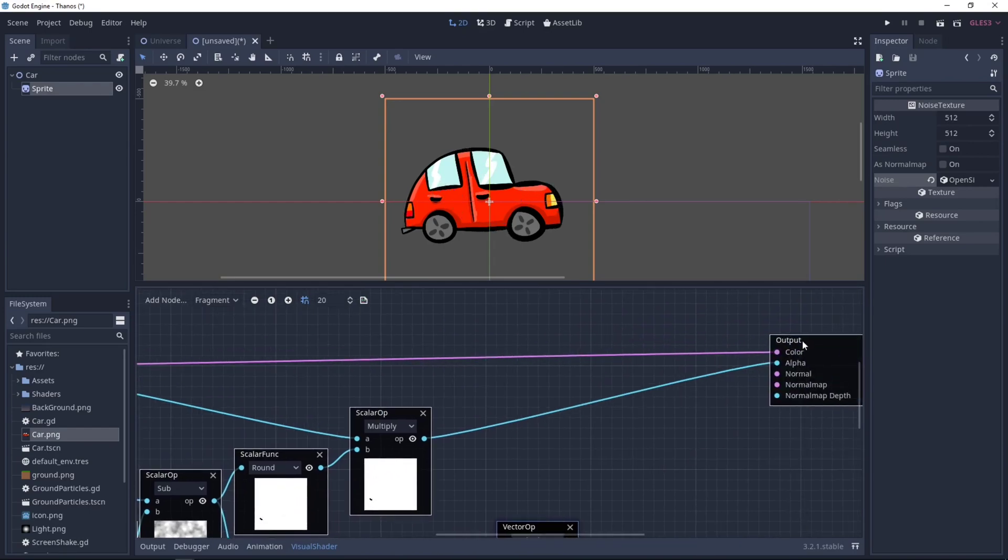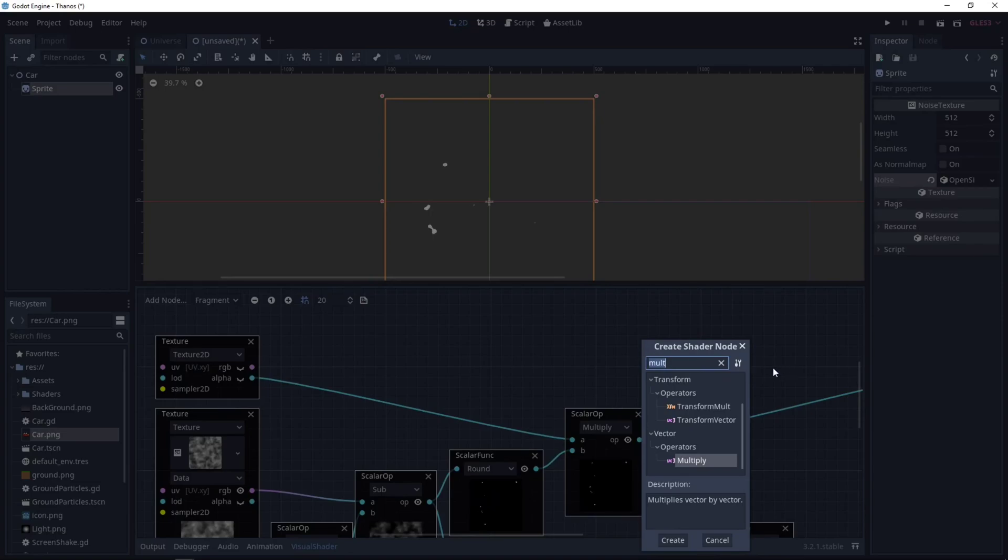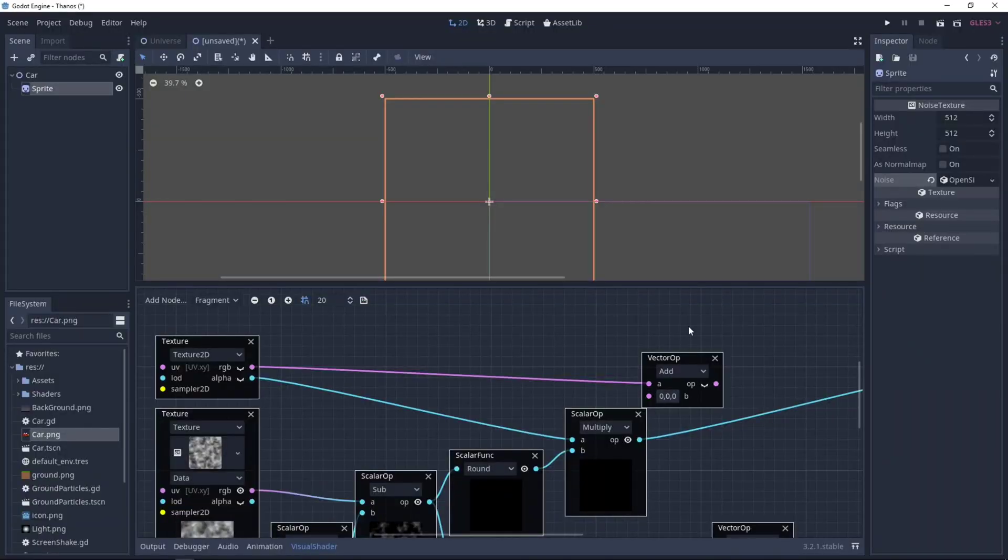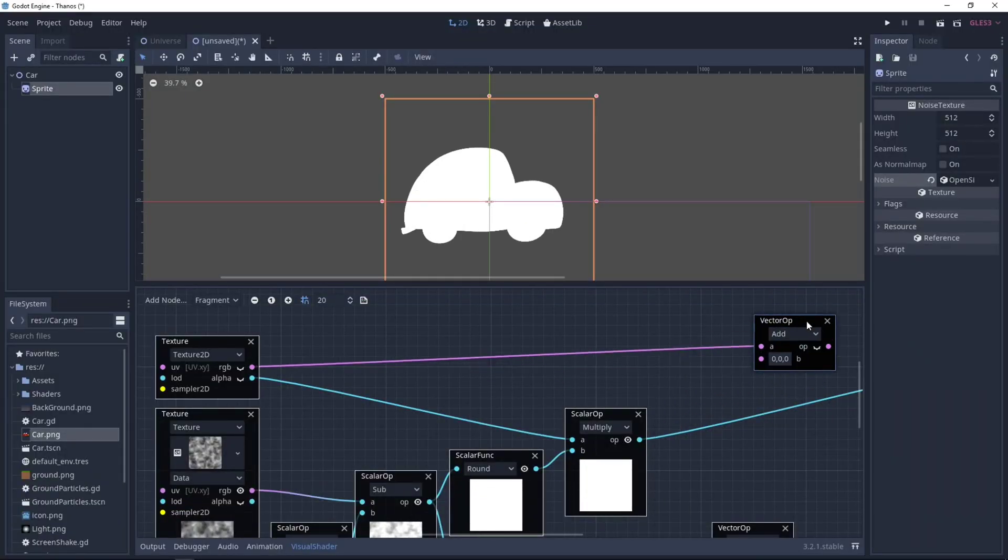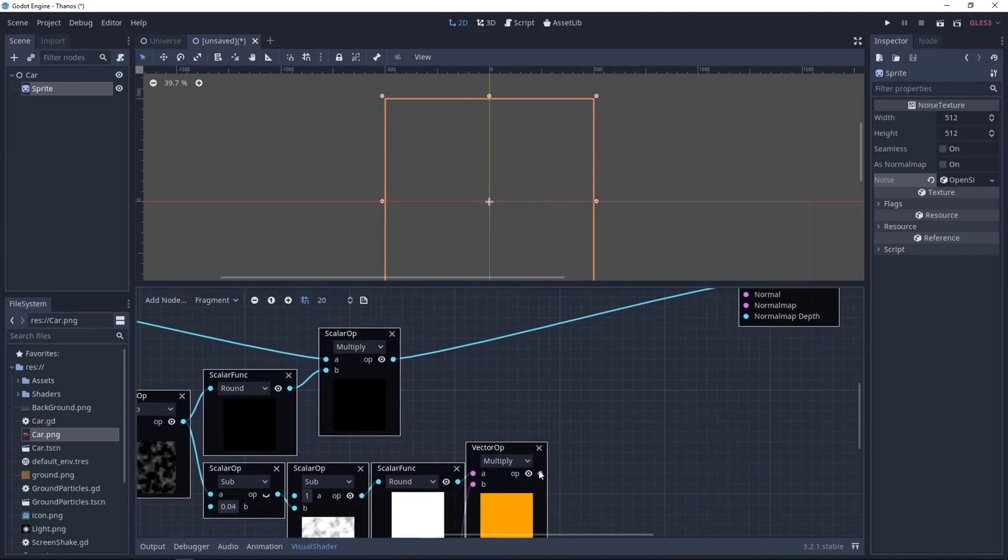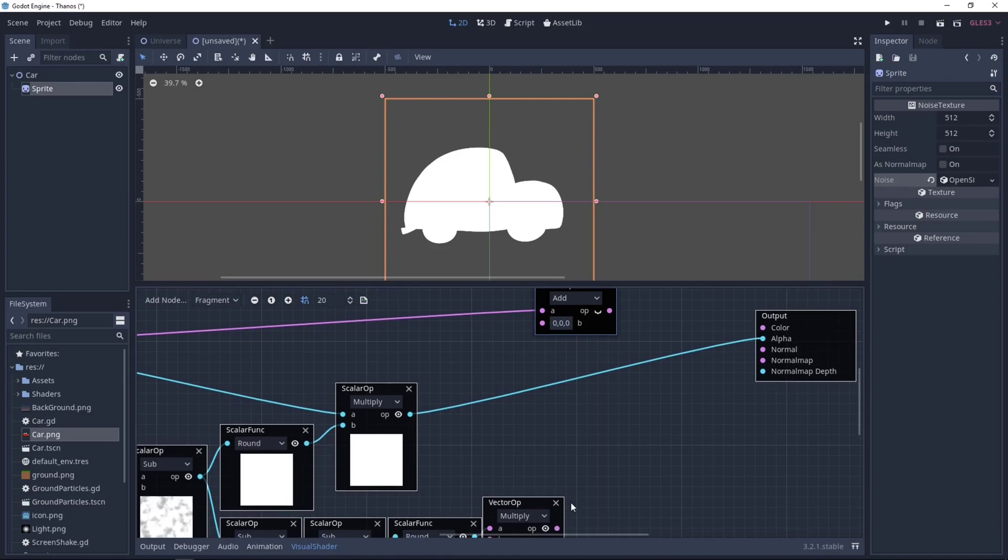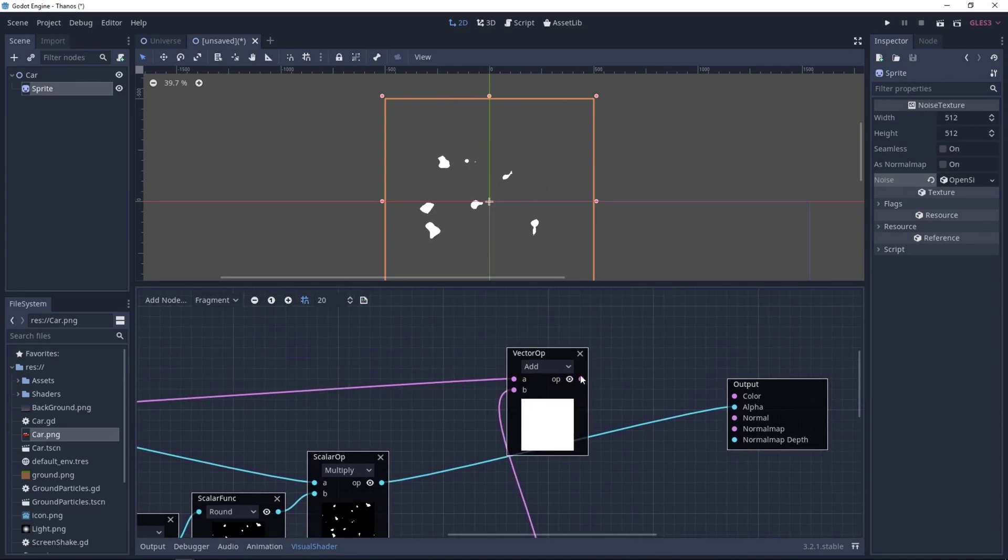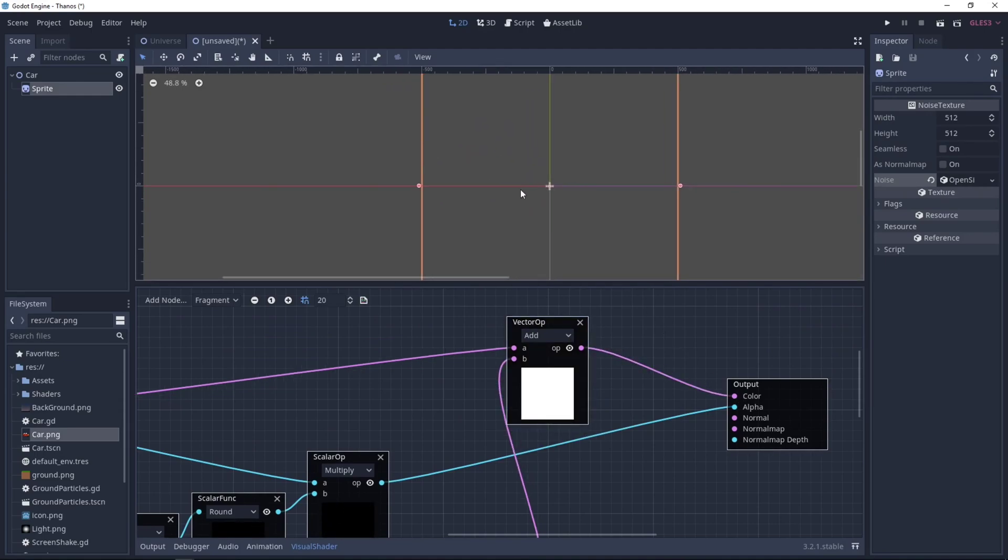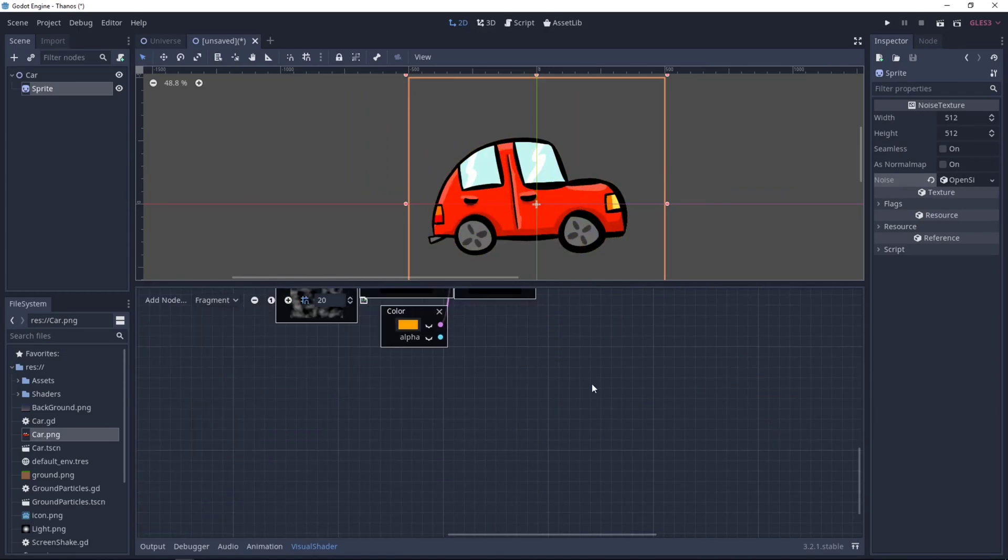Now we need to add this outline we created to our color. So the color will not go directly here. But now it will need something more, which will be an add operator. So we'll select our color and add this orange color to it. Let's set it to the color output. So as you can see, now we have a cool outline. A yellow outline.